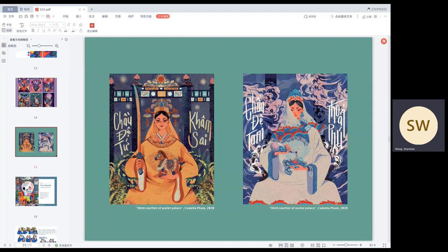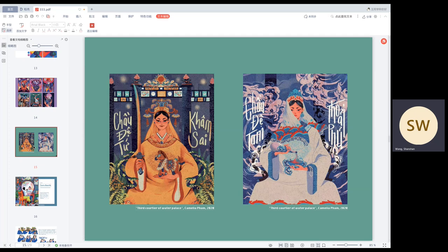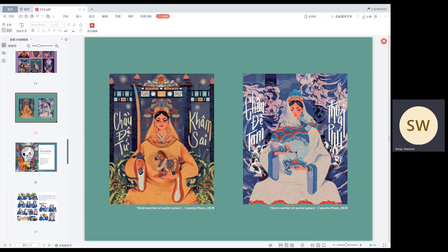She is also very good at recreating ancient gold and animals into her paintings. I think the characters in these two paintings are also very similar to the Chinese guanyin.